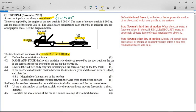Remember, if something is traveling at constant velocity, the acceleration is zero, which also means that F net is going to be zero. Because if there is a net force, you will accelerate. If you move at constant velocity, then there is no net force.